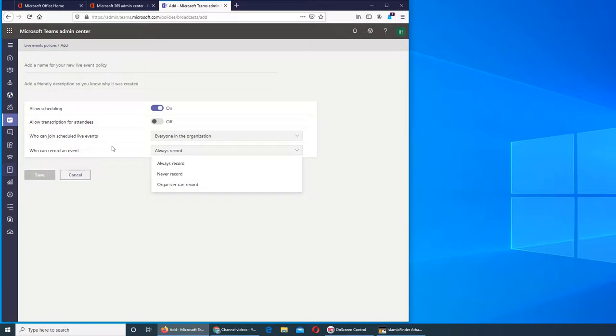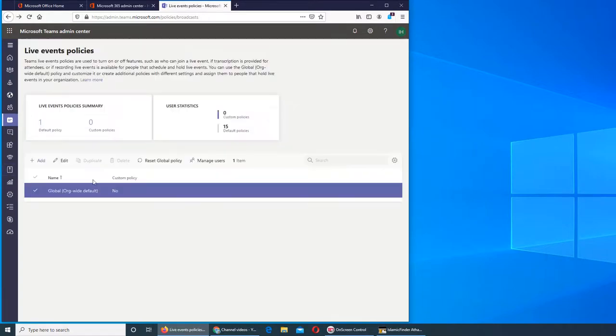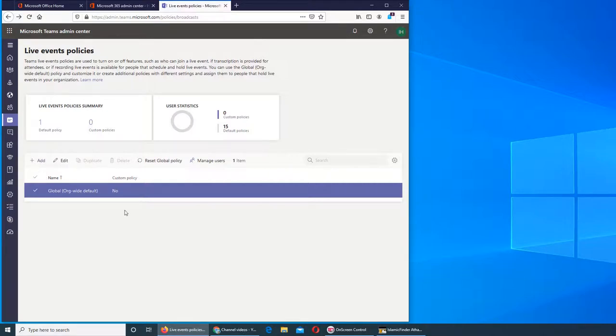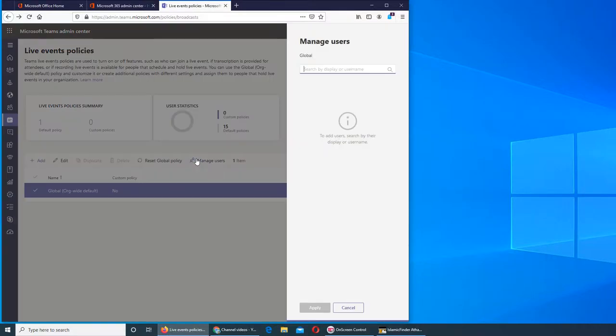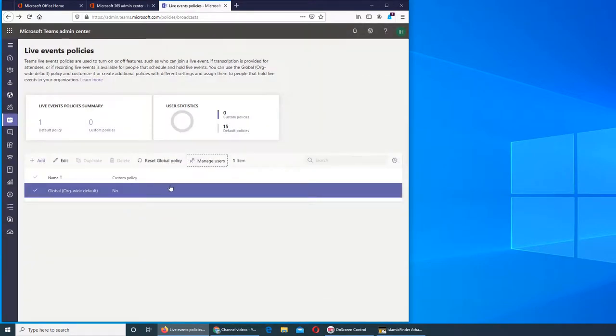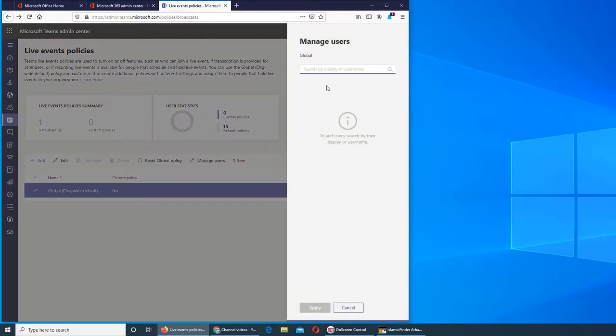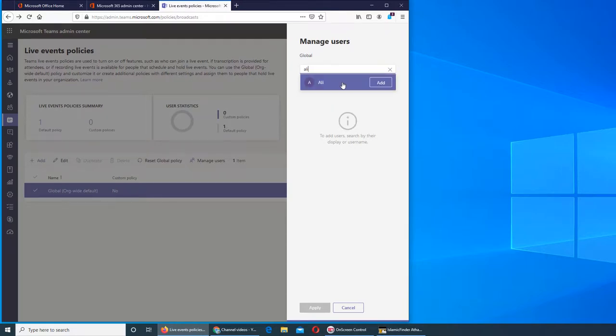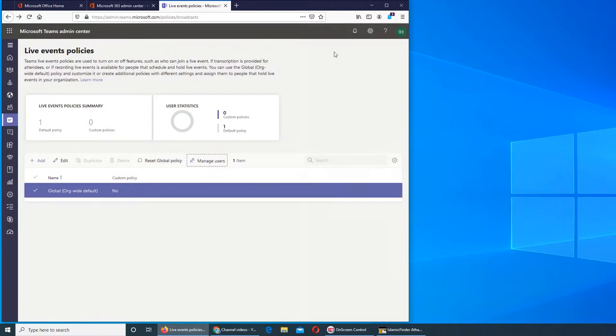You can set up where the users will be in that group that can attend that live event. Manage users - you can, if you have a custom policy, then you can go to manage and search those users. For example, if I were to search Ali, the policy will be applied to Ali.